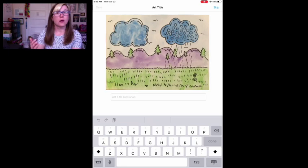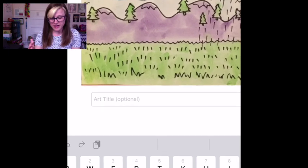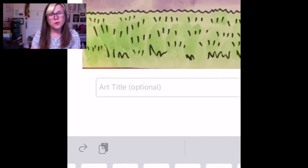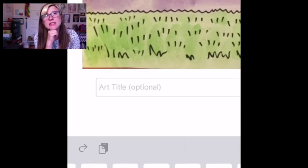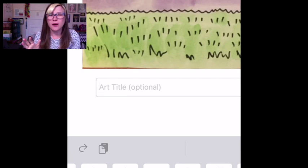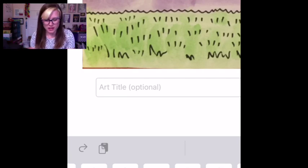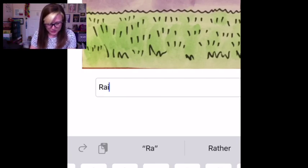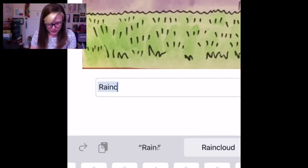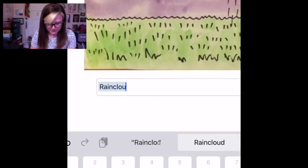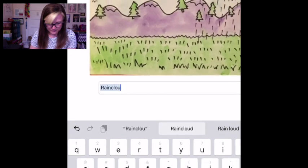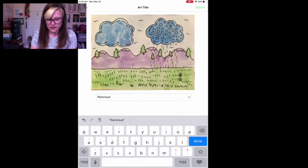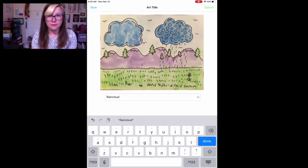And then it'll ask you, we're almost done. It's going to ask you for a title. So what do you want to call your artwork? Sometimes this could take a while or you could just think of a name. I'm going to call this rain cloud. Good enough. Then I'll hit submit again.